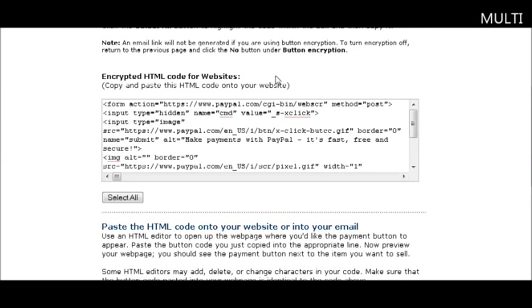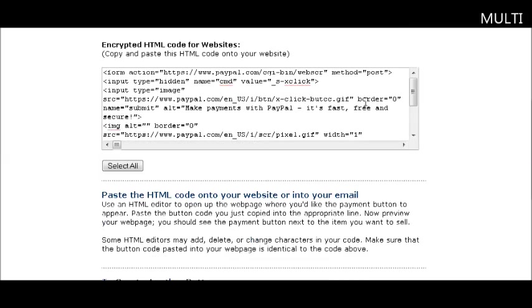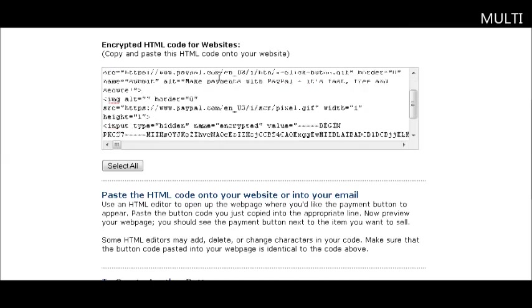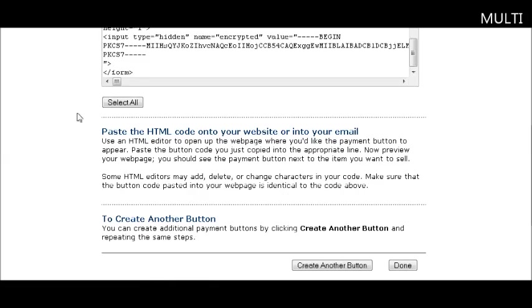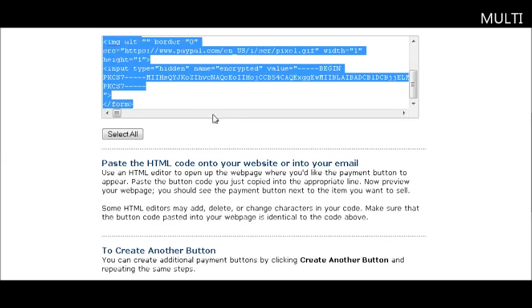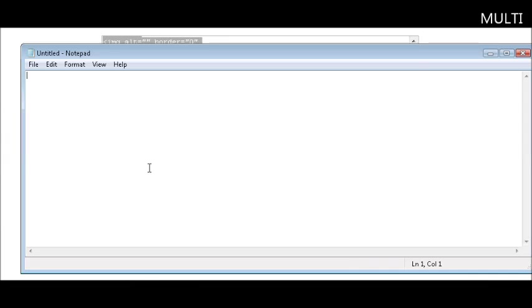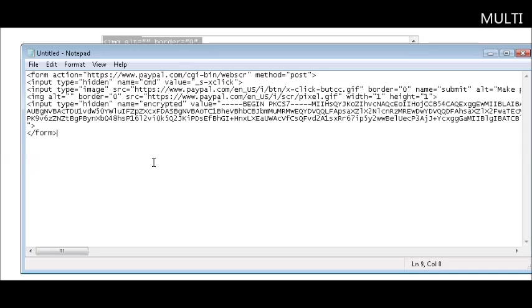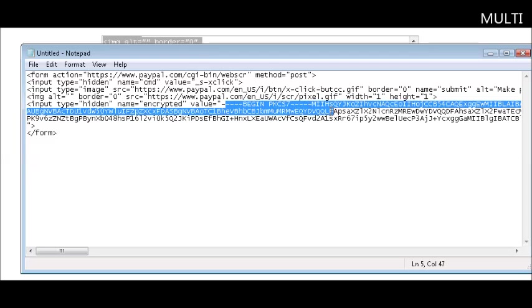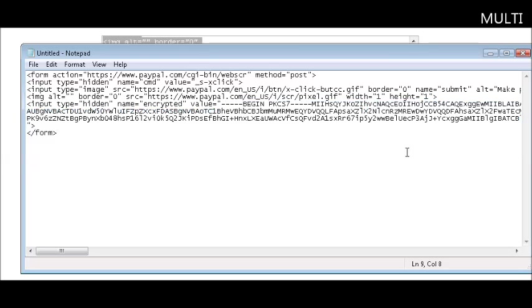You get an encrypted HTML code for your website. All you have to do is click select all and copy it. Usually what I do is open Notepad and paste it in so I have the code handy. Here you'll see this begin PKCS7, this is the encryption. This is what people will see when they view the source in your page, and that doesn't tell them anything about where your download page might be.